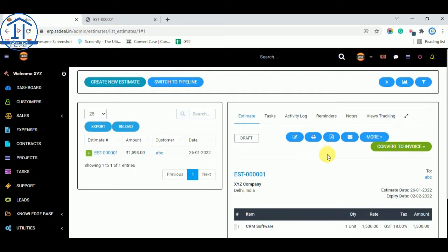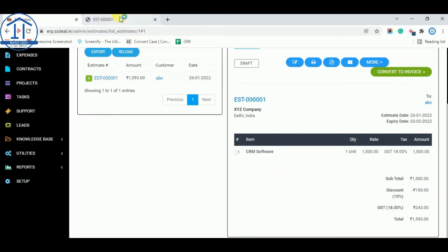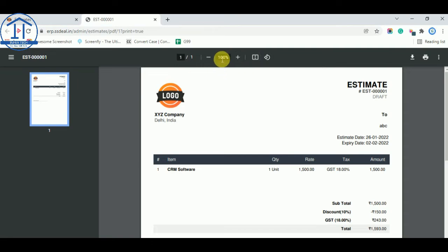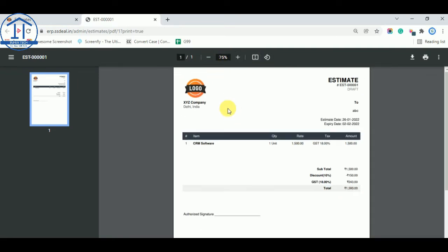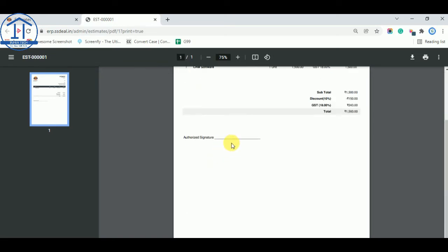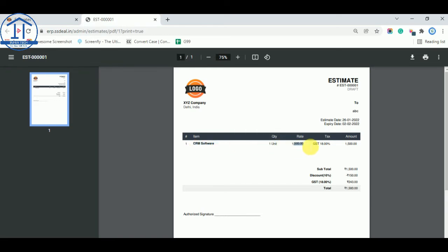This is the final output — the estimate preview. When you upload your authorized signature, it will appear here. If you don't want a digital signature, you can do a physical signature. The estimate shows the software items, unit cost, rate, GST, total amount, discount, estimate date, expiry date, your company name, address, and estimate number.